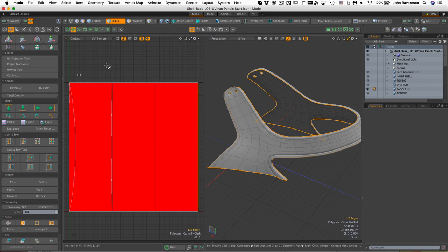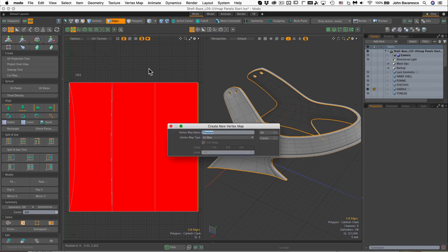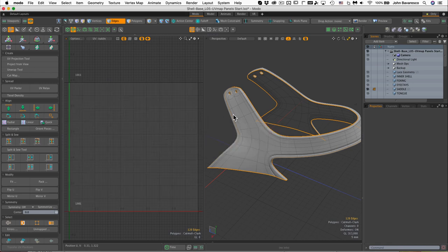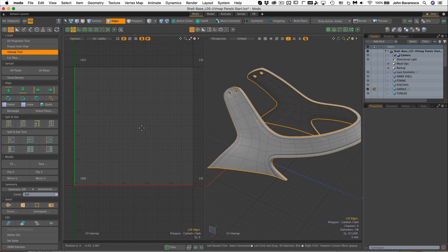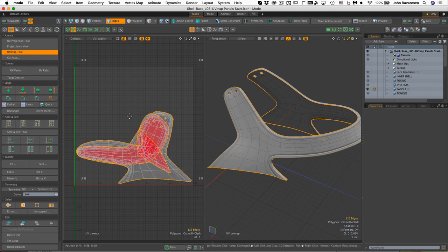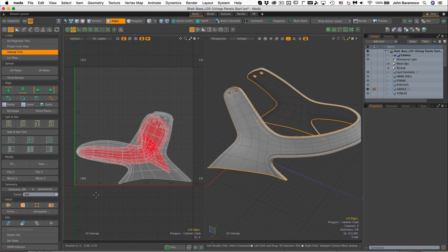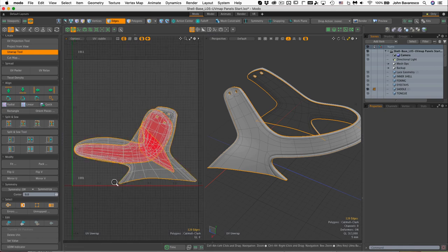If we look here we've got a texture in place there, but what I like to do is create a UV map named after whatever part I'm UV mapping. So in this case I'm going to call this Saddle. Now I'm going to click the unwrap tool, click once in the viewport and it should unwrap nicely.